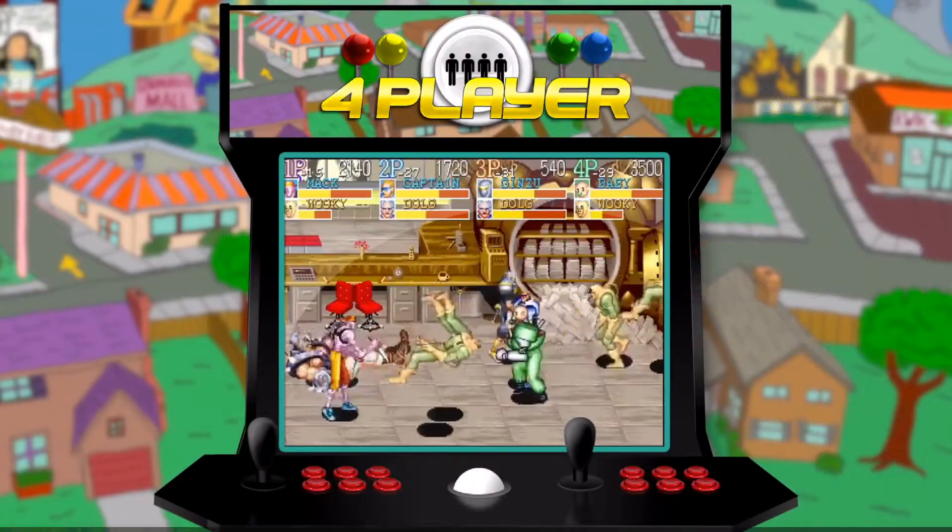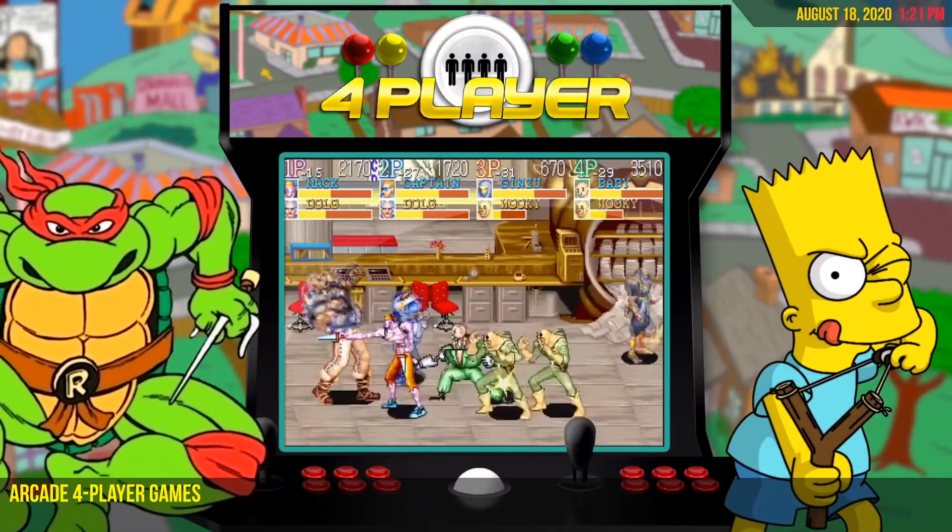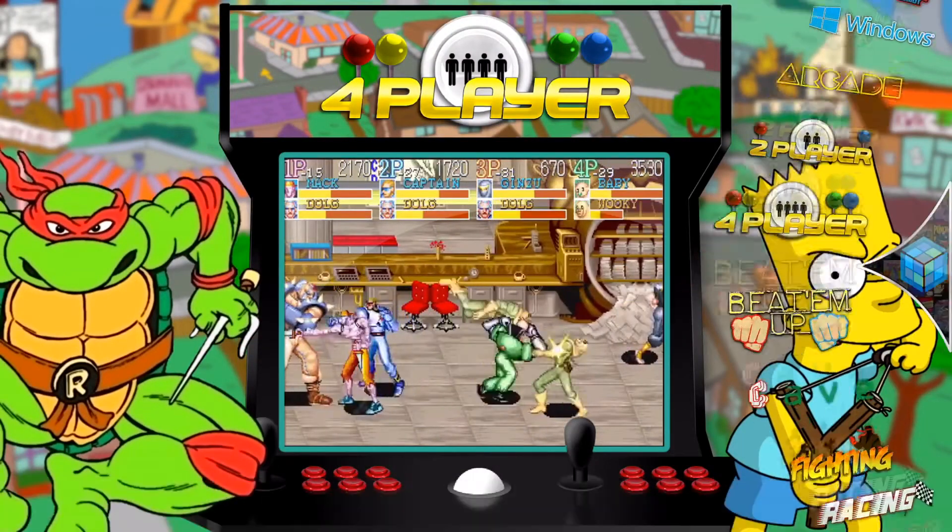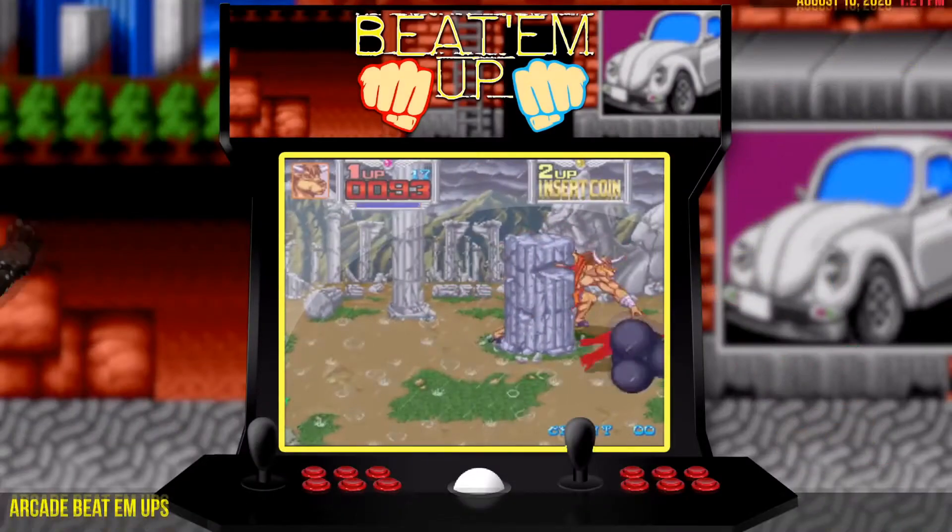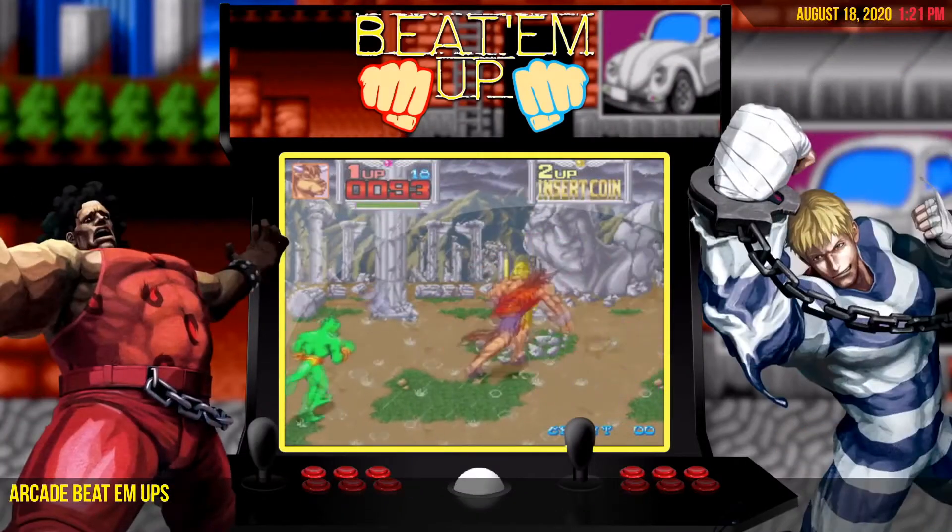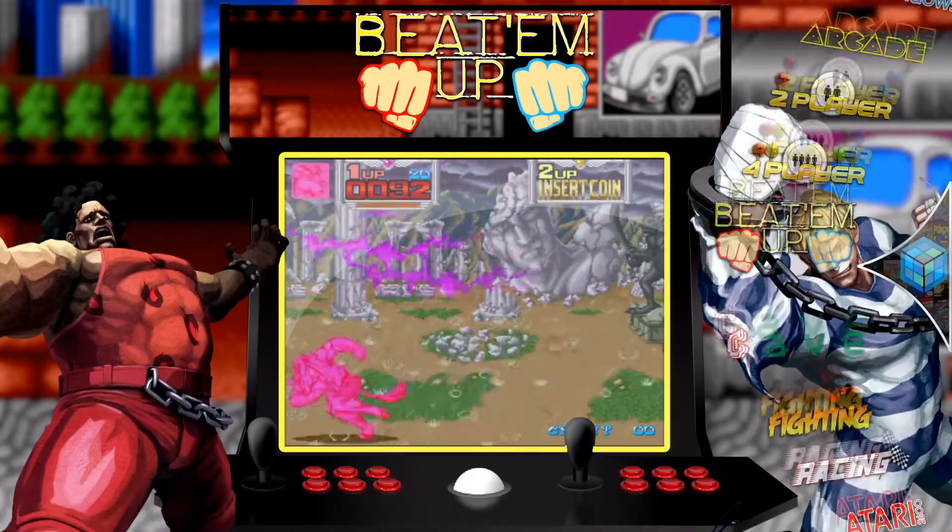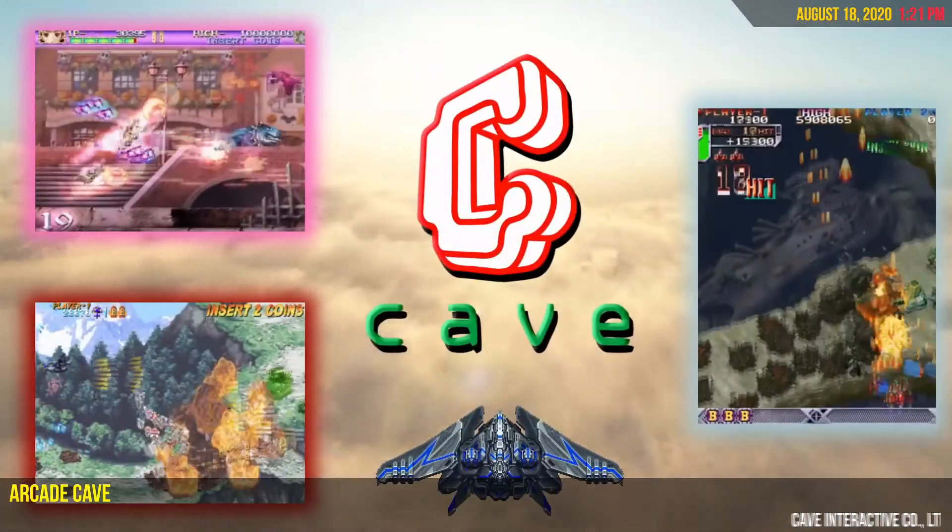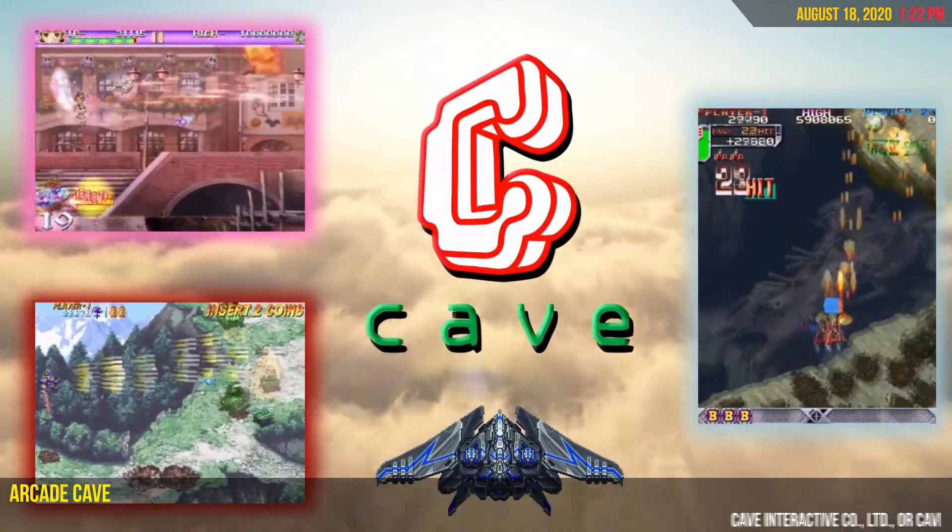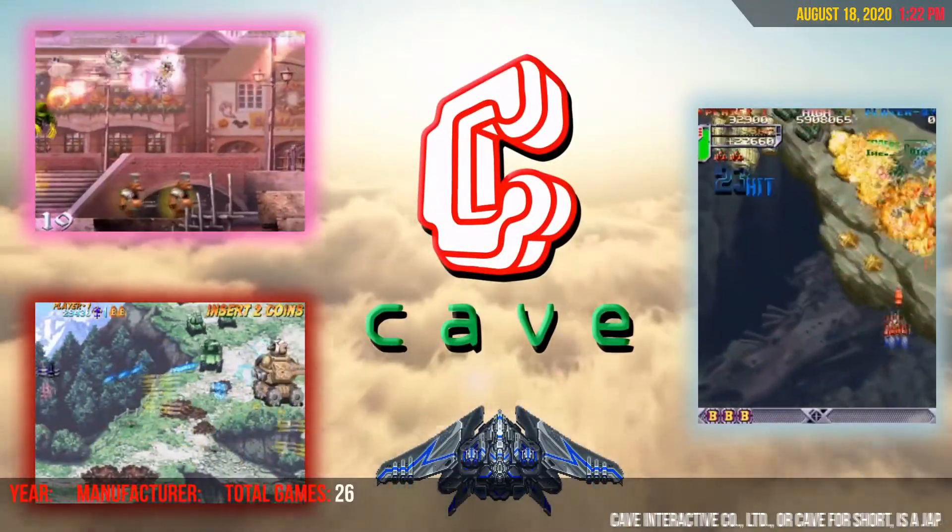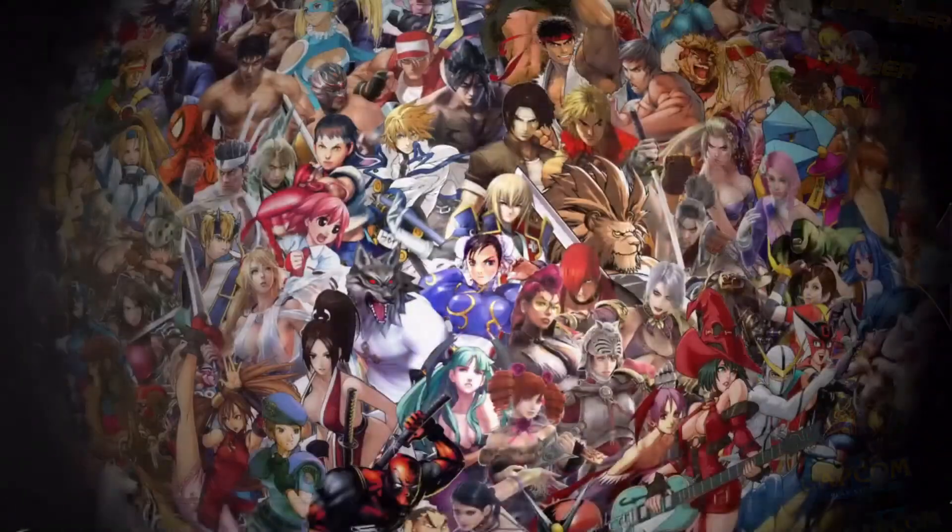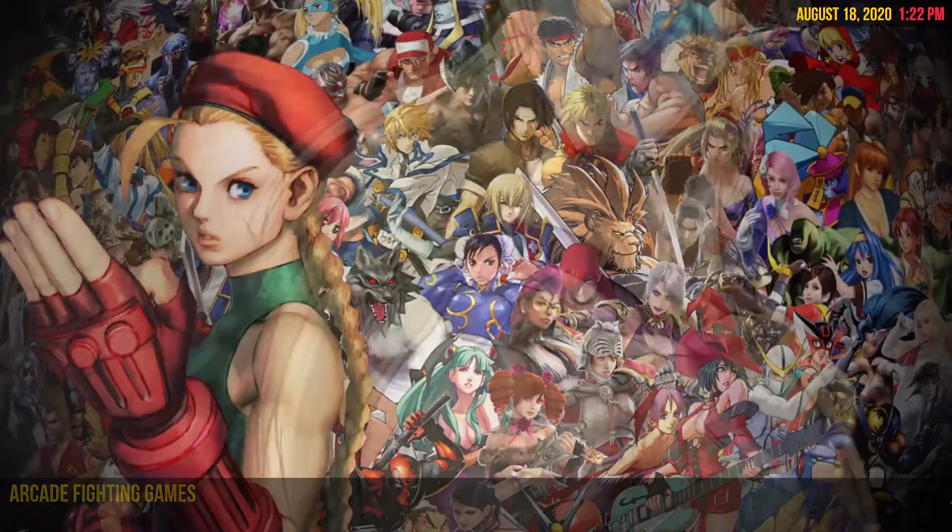You will need a full ROM set. They have multiple types of ROM sets out there. See description below. I'm going to be using a .201 merge set. Finding a full ROM set can be a little tricky. Unfortunately, I cannot provide direct links to the downloads. But if you search the internet for MAME ROM sets, you should be able to locate a set. My set is about 63 gigs in size.